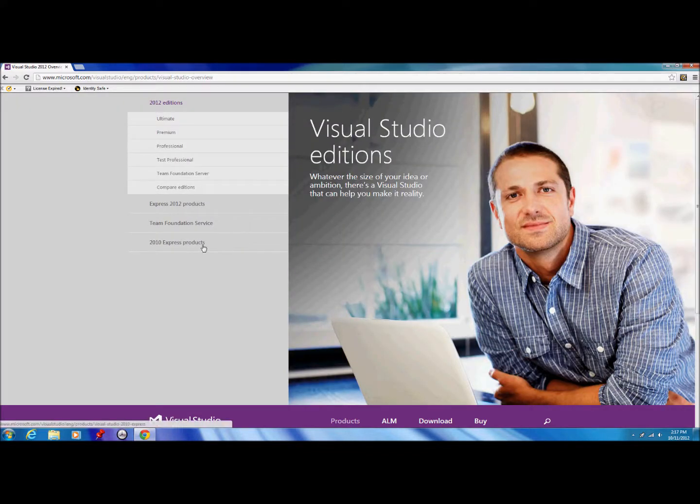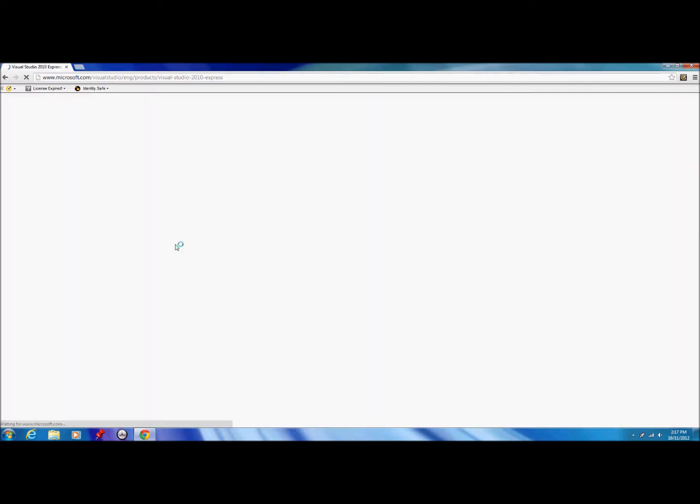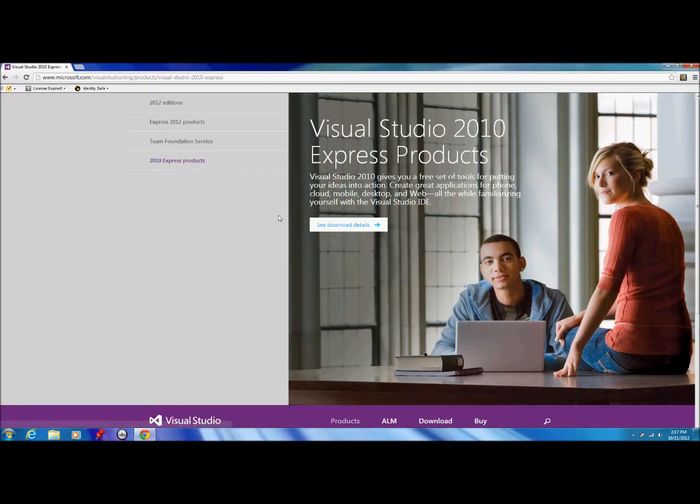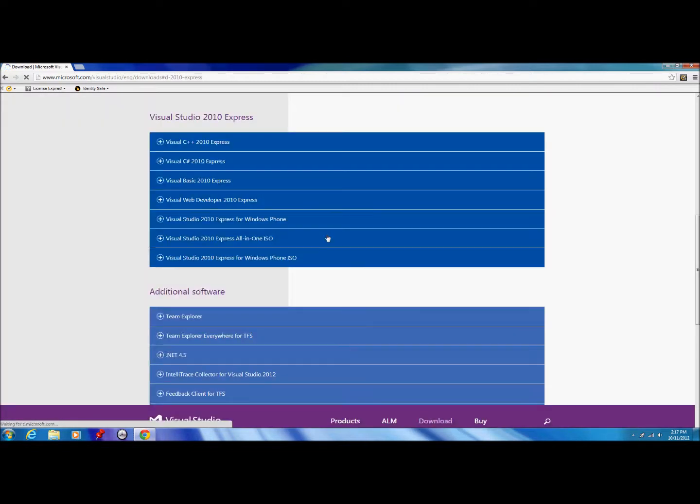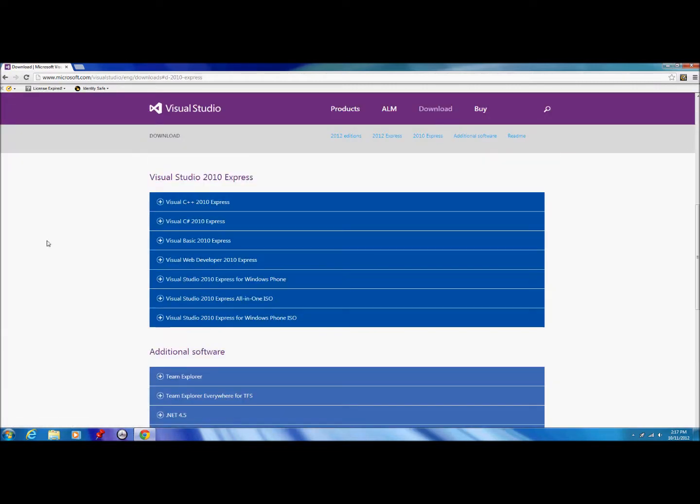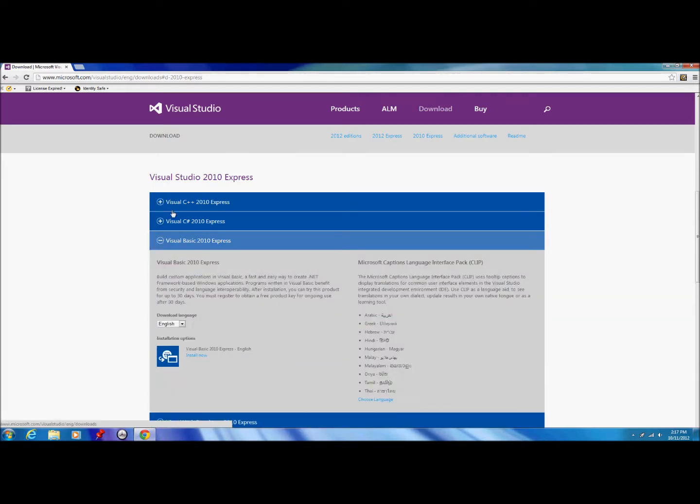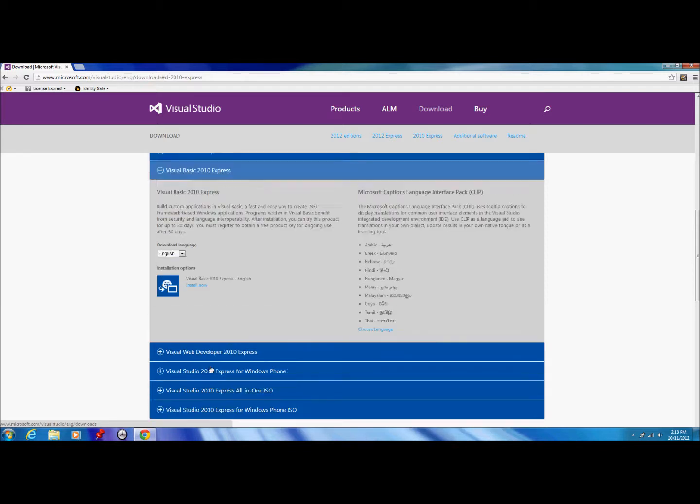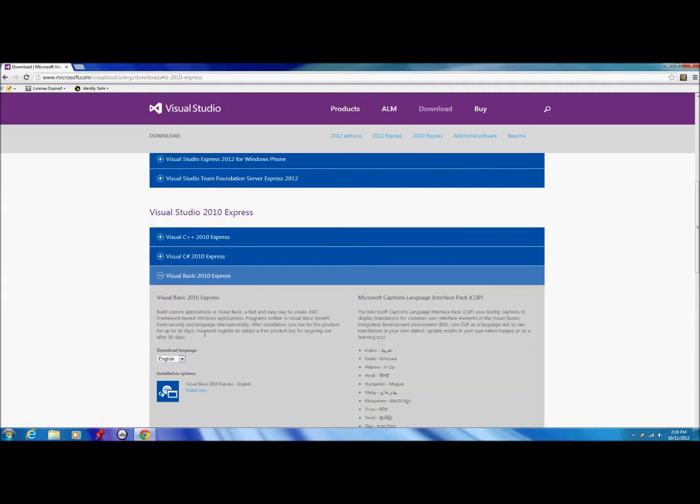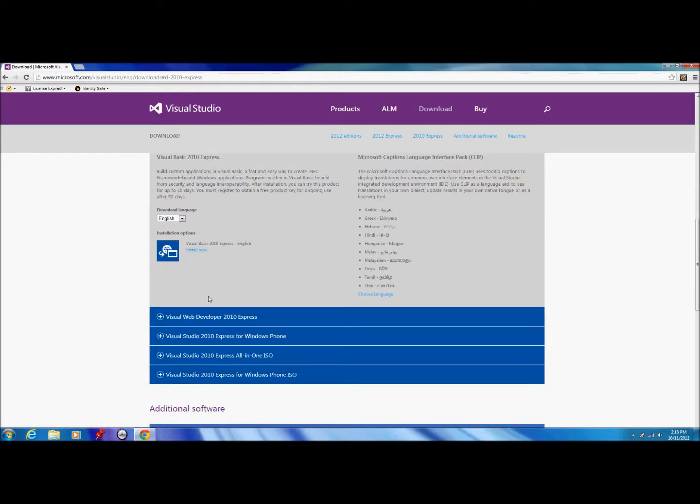We want to download the 2010 edition, so we go to 2010 Express products, view download details, and we just want Visual Basic 2010 Express. These other versions are for different purposes. Visual Studio for Windows Phone is if you want to develop for Windows Phone. If you want to use C++, you get the C++ edition. If you want to use C#, you get the C# edition. If you want to do web development, use the web developer edition.